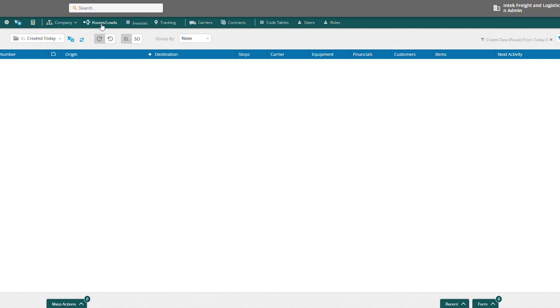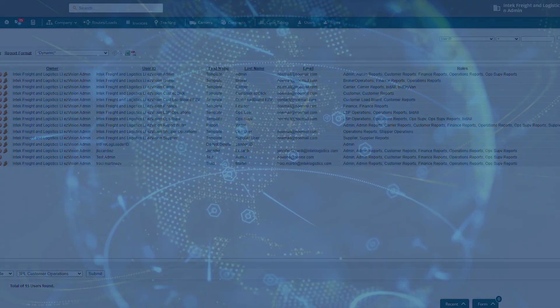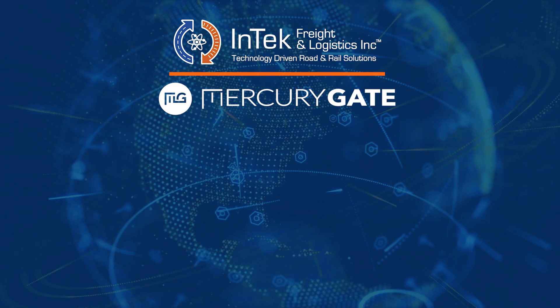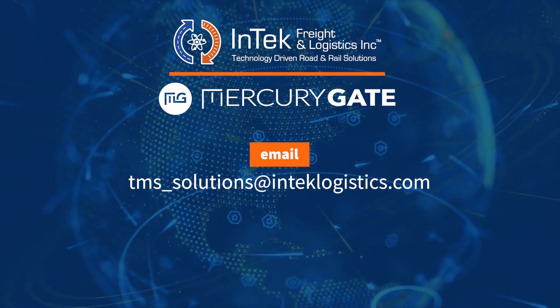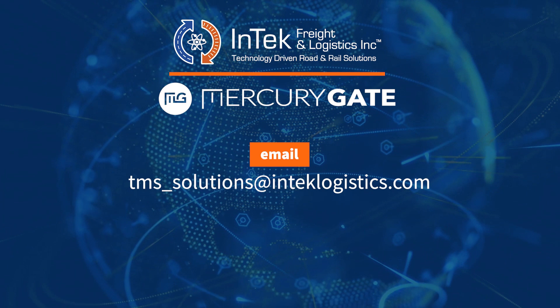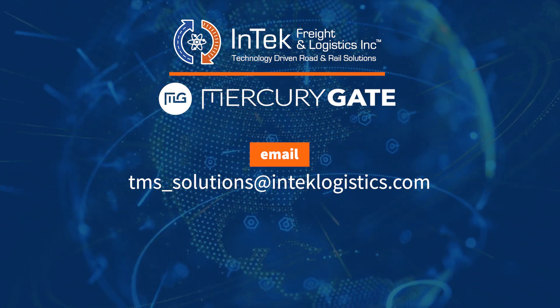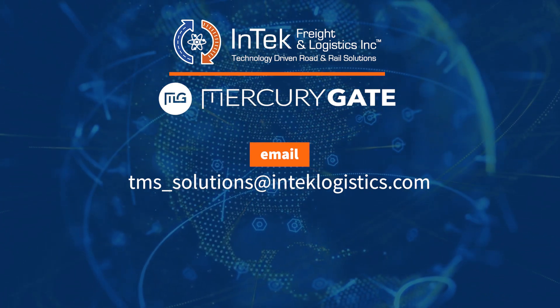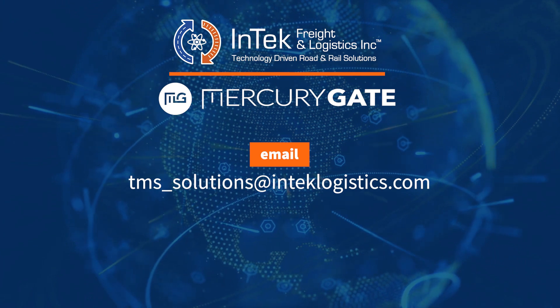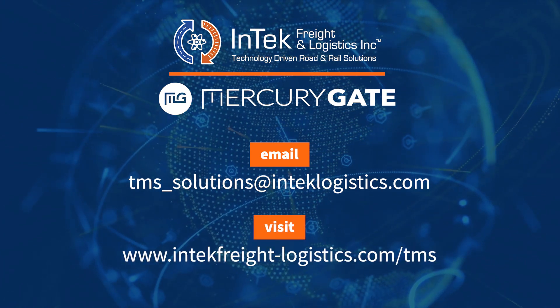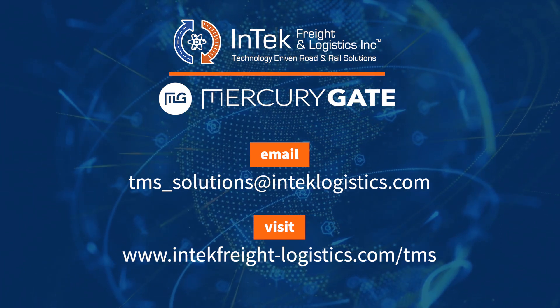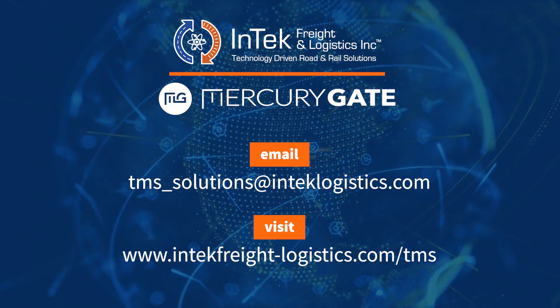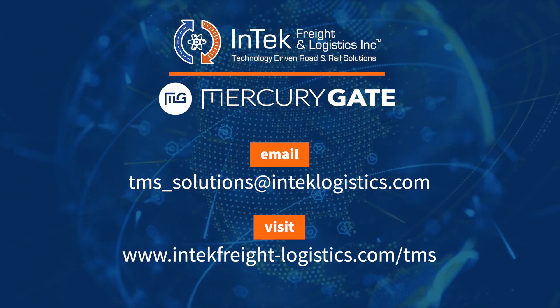And that's really just the basics of creating a new user. Feel free to leave any questions in the comments or email us at TMS_solutions@IntechLogistics.com. For more information on Intech's MercuryGate partnership, visit www.intechfreight-logistics.com/TMS.